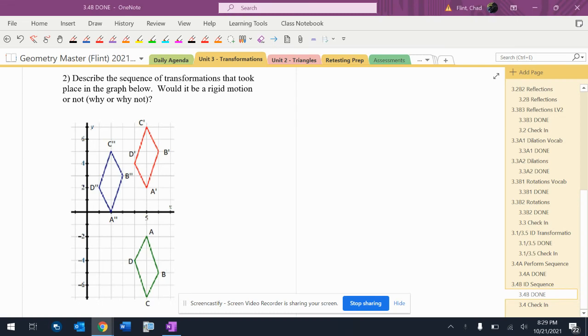Describe the sequence of transformations that took place in the graph. Would it be a rigid motion? Why or why not? These have primes on them. It starts out in the green, then goes to the red, then to the blue.